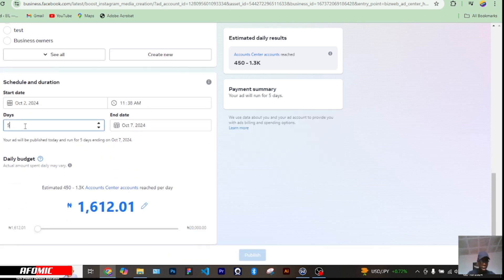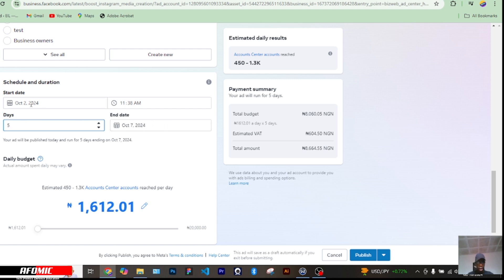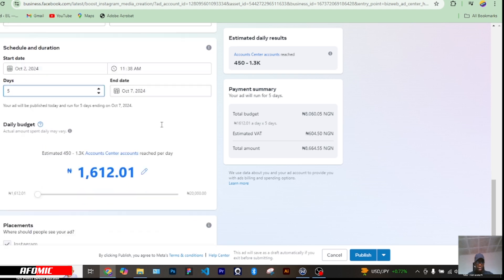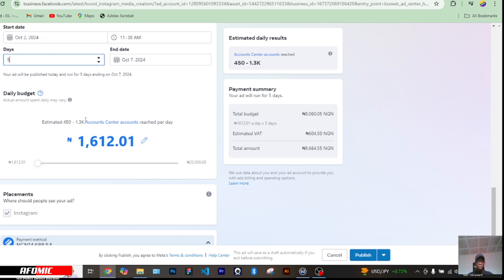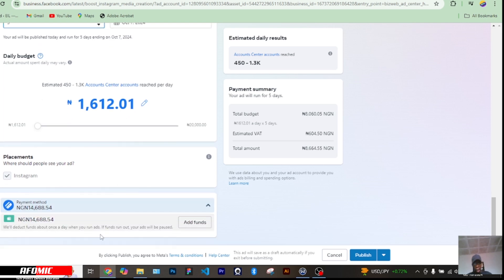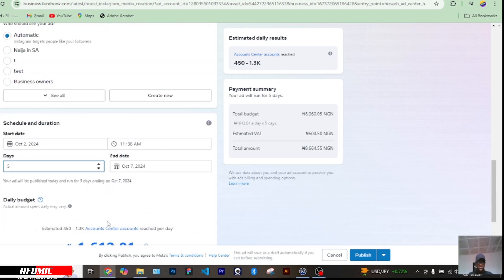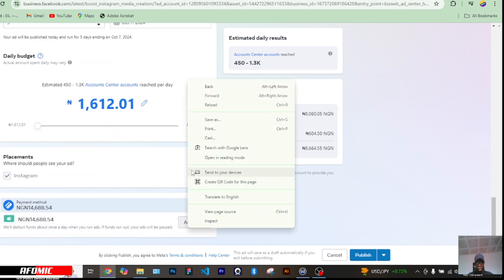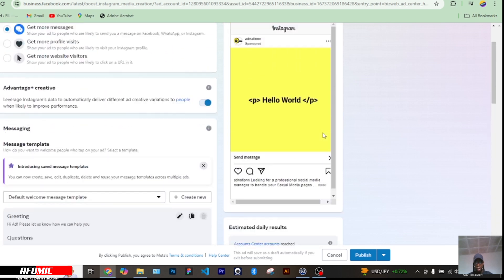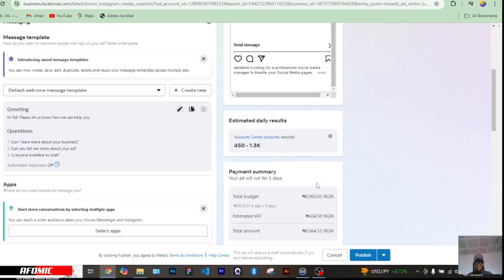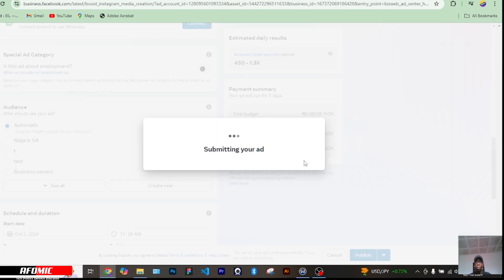This budget is about 2,130 and it runs for about seven days — let's take it to five days instead. So for every day, Meta will deduct 1,000 from my account, and it's estimated to reach about 1.3 thousand people per day. I already have my payment method set up — there's a video on that — but you can add a payment method here. For every ad, you must also pay tax; that's included in the estimated figure.